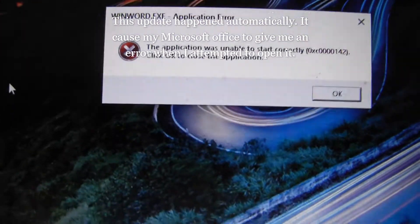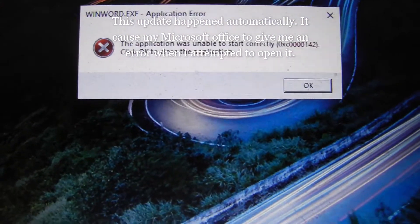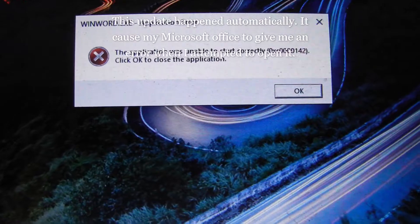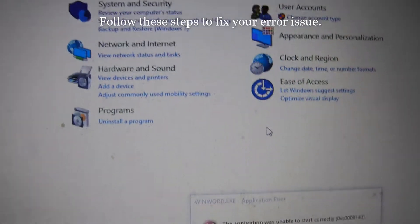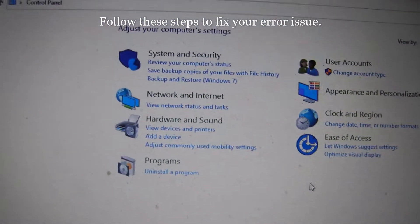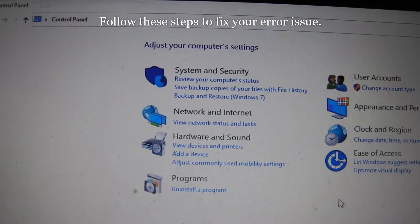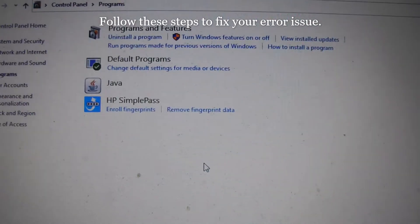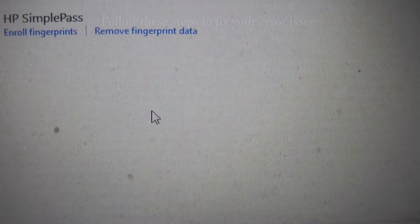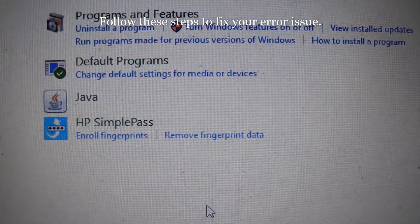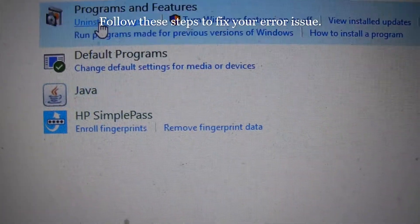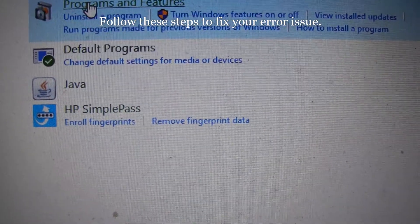So I received this error and I have to try to figure out why. So I went to my Control Panel. I'm going to click Programs, I'm going to click Programs and Features.